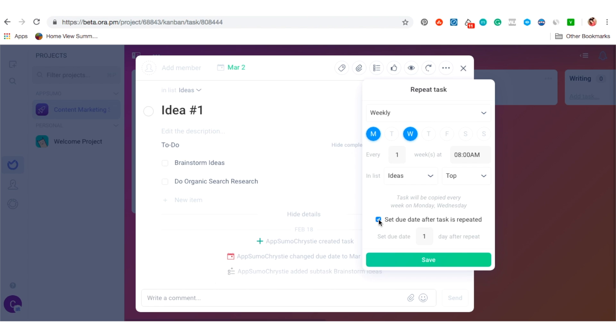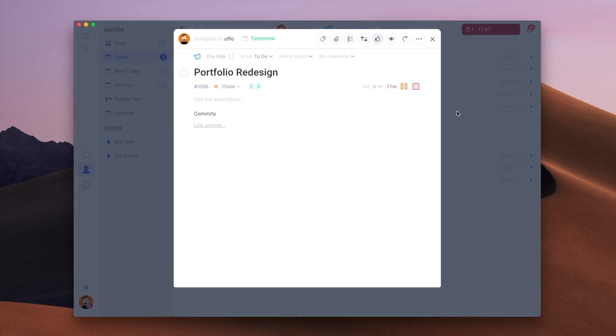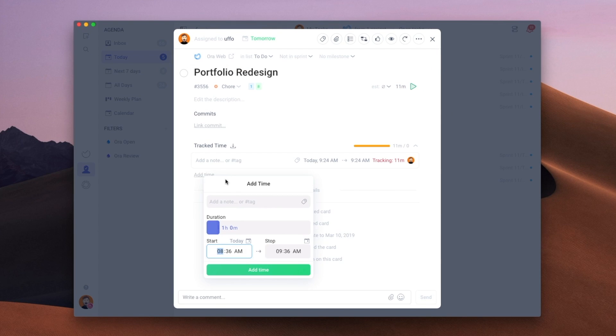For this one, I'd like Aura to set this task every Wednesday and set the due date for 13 days out. Now, Aura even does time tracking within each card, so I can time how long it takes me or my writers to write each blog post.